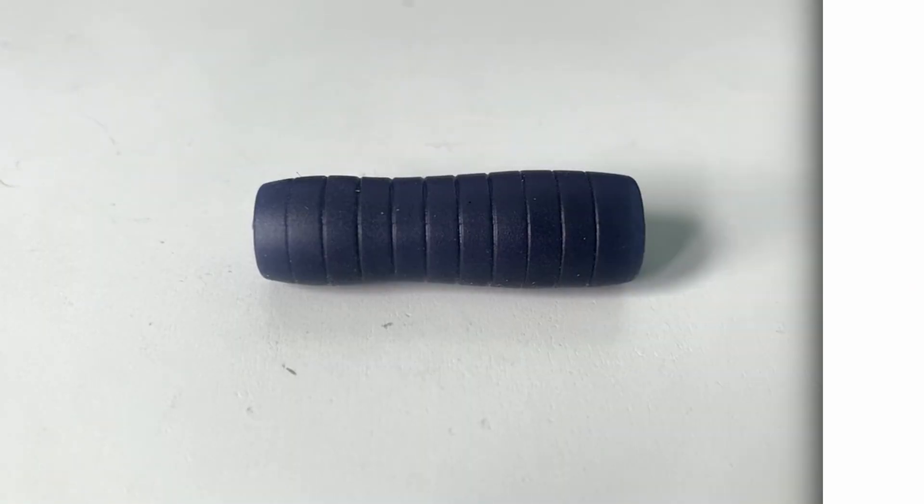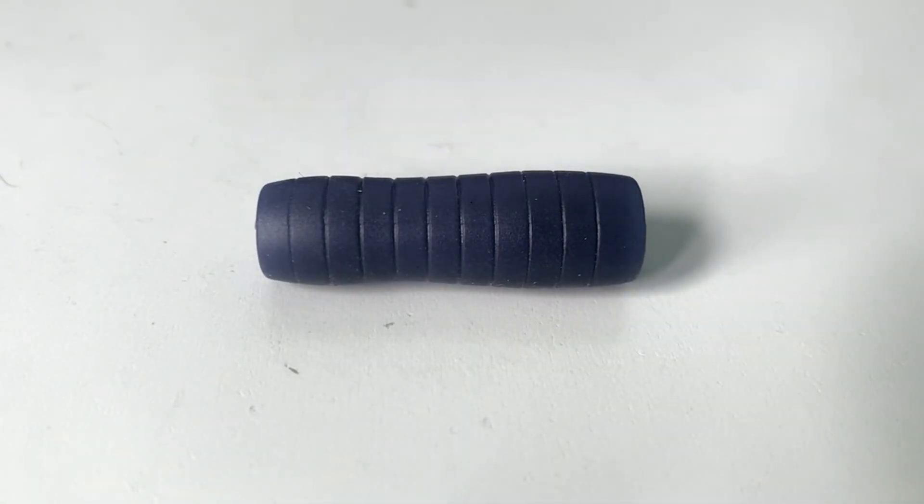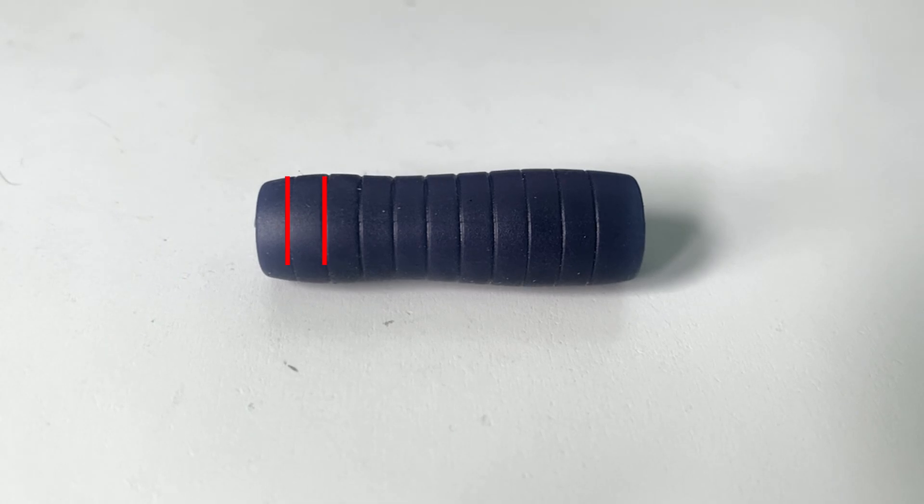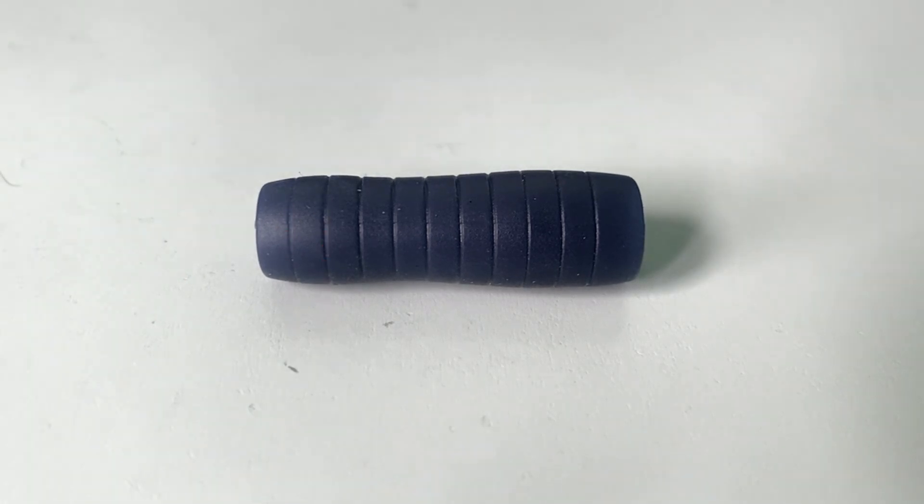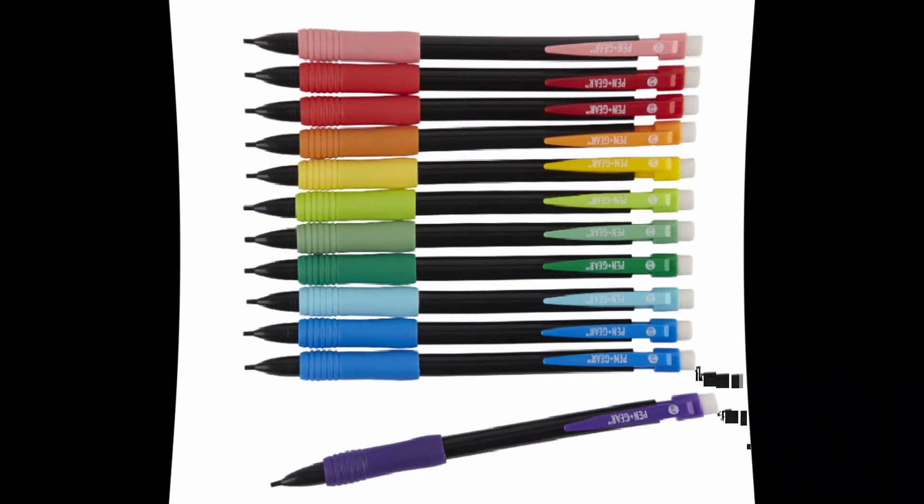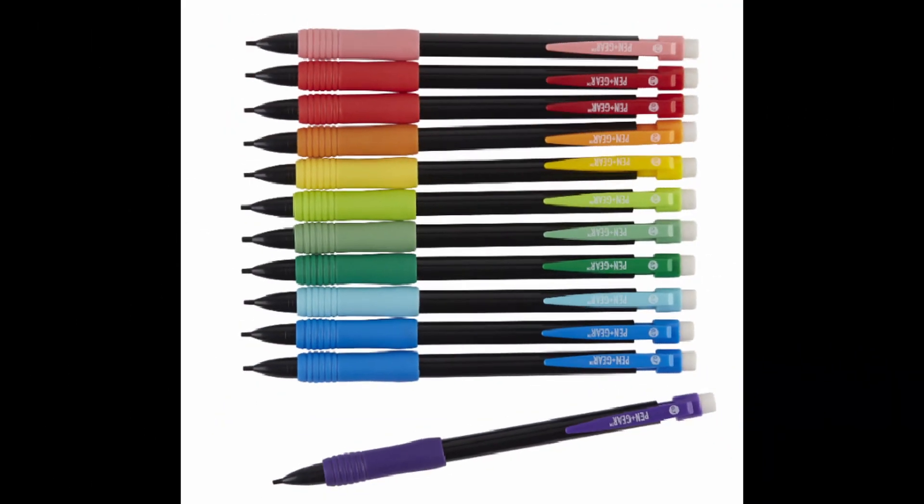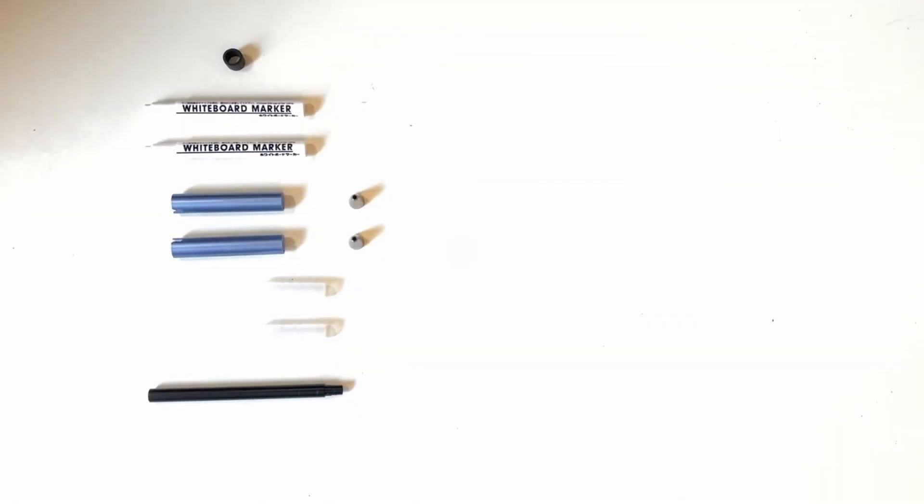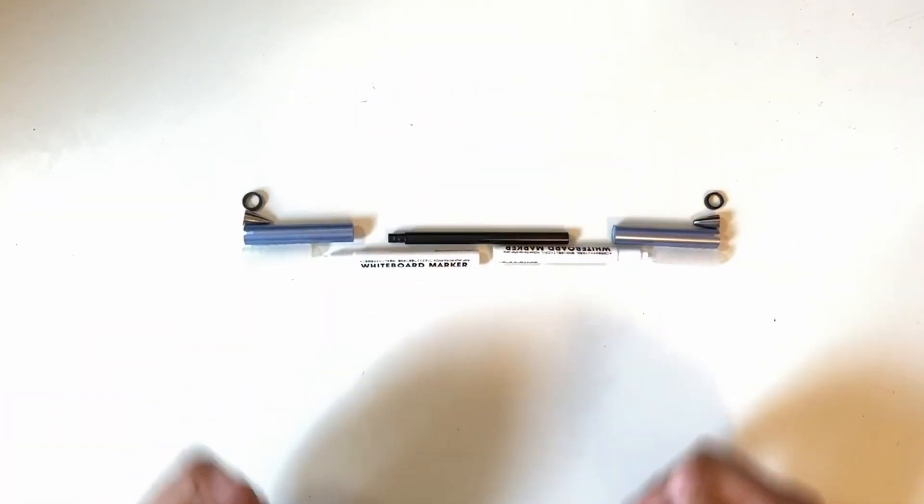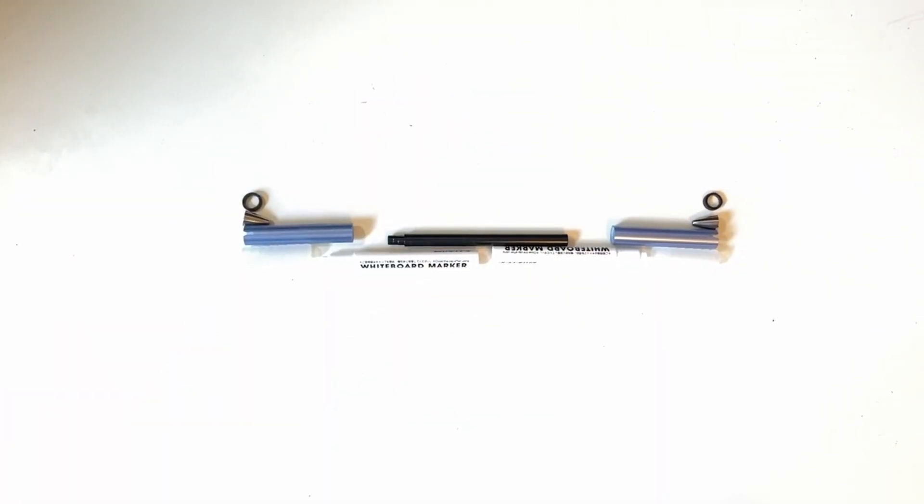I forgot to mention, but you will need to cut two sections from your Supergrip grip. If you used the Pen Plus Gear mechanical pencil, you could also use their grip as a cheaper alternative. Now we have all of our parts prepared and are ready to start assembling.